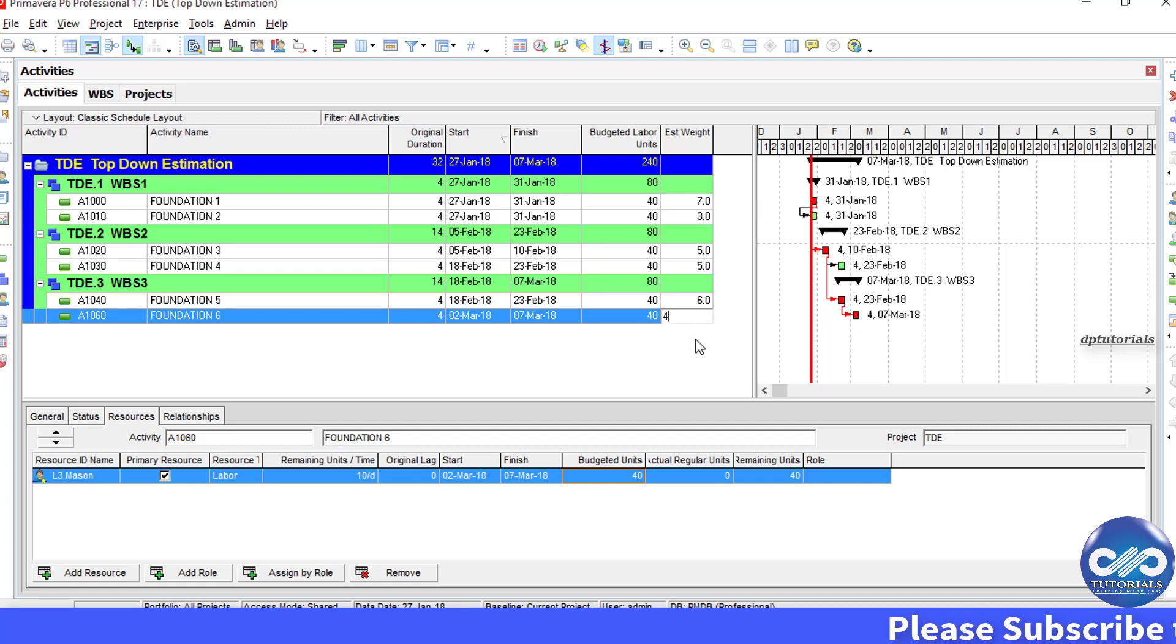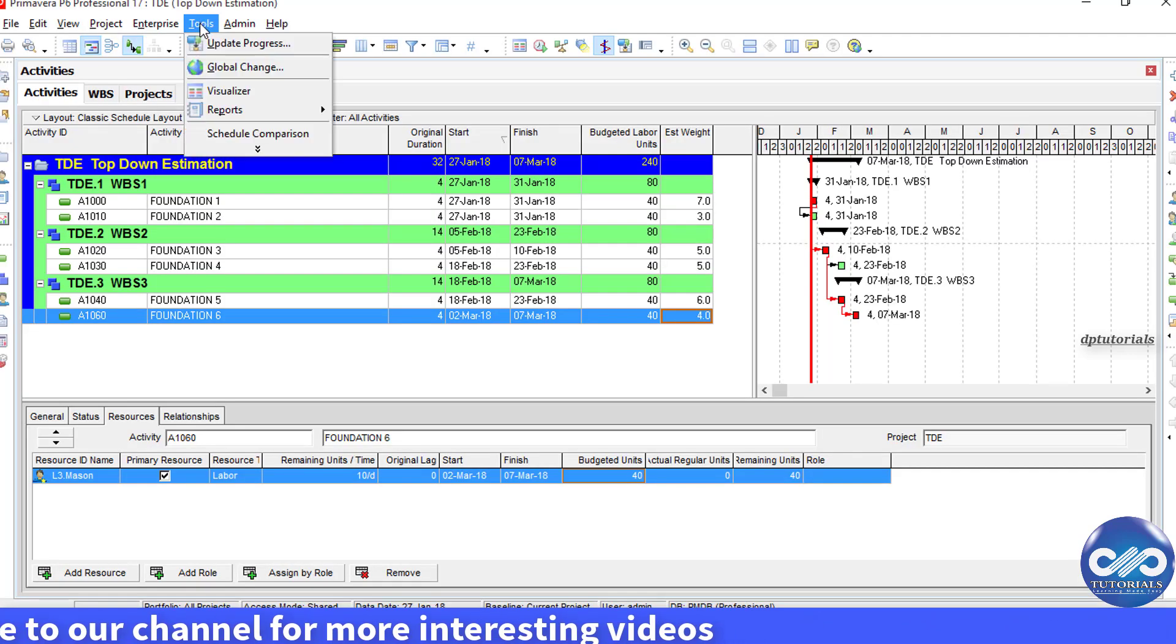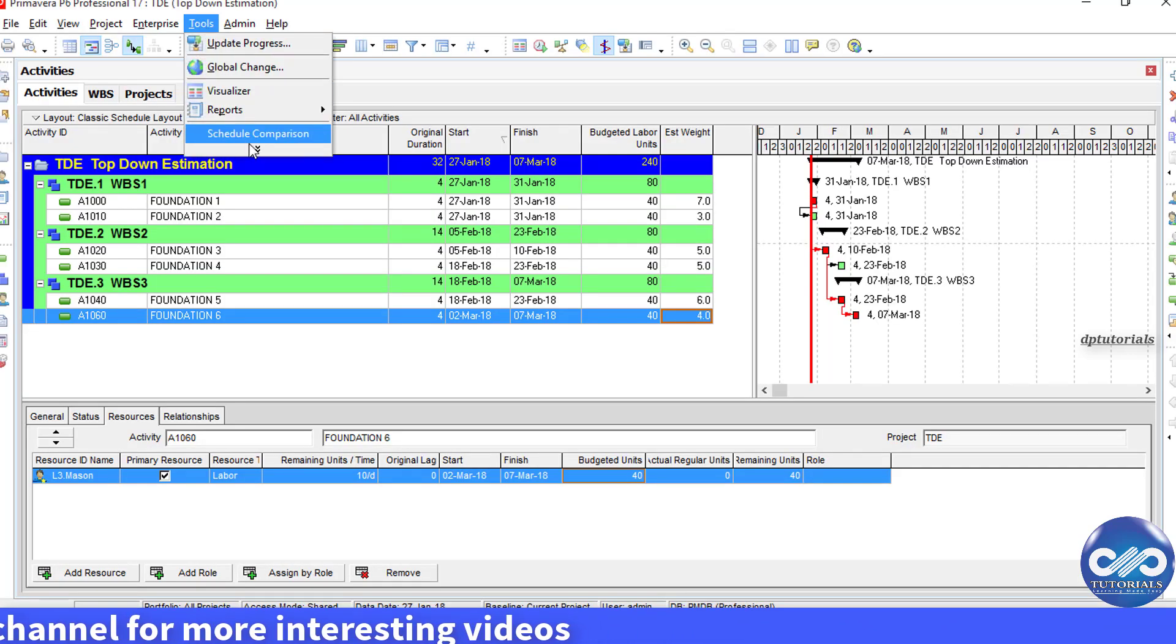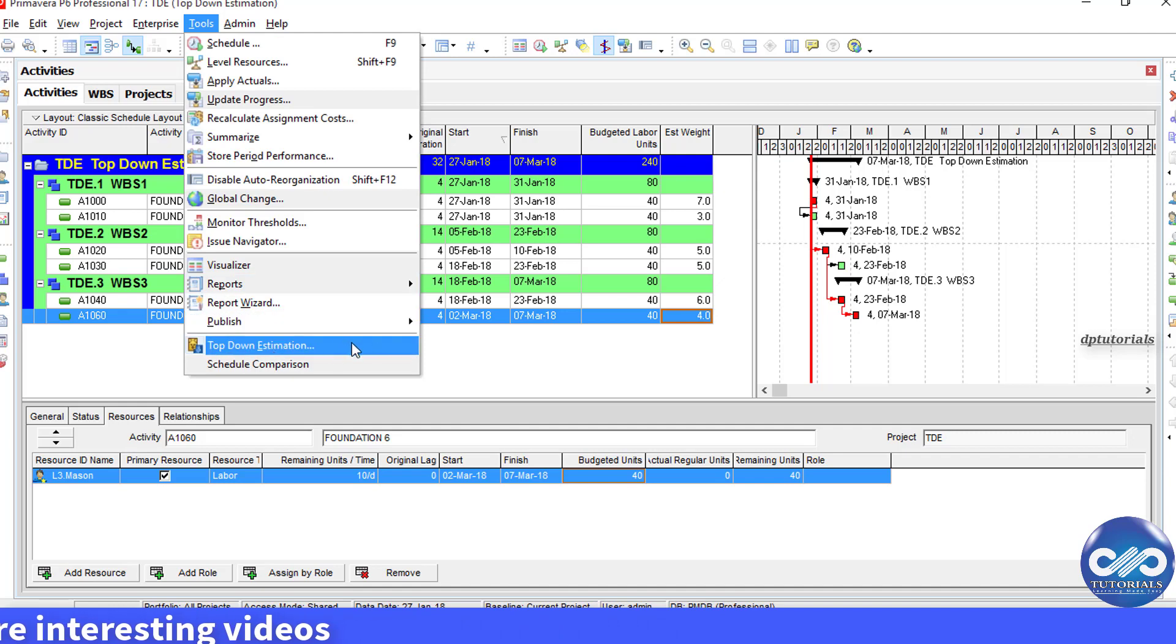OK. Now, we have given the weightages for the WPS and Activities as well. Now, let's go to Tools in the menu bar and select TopDown Estimation right at the bottom.